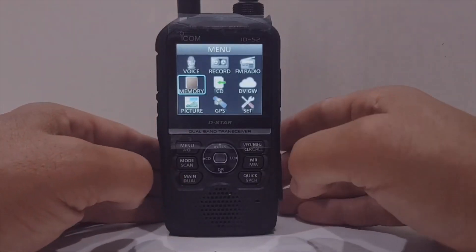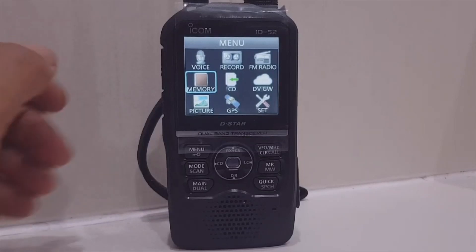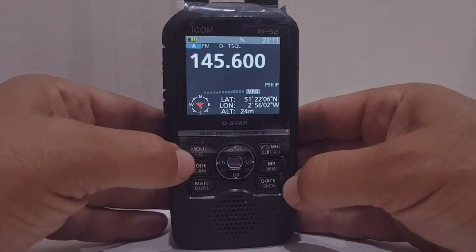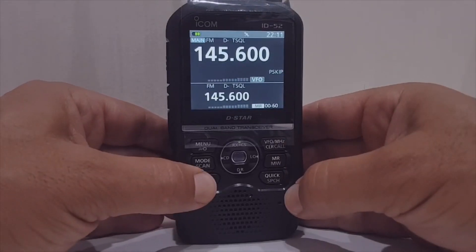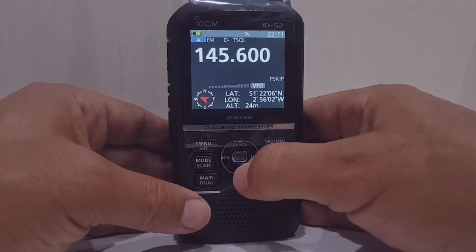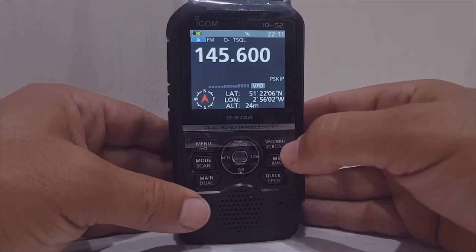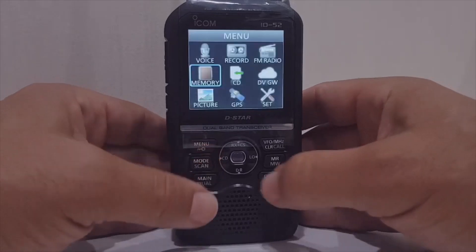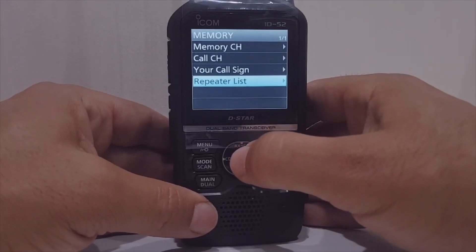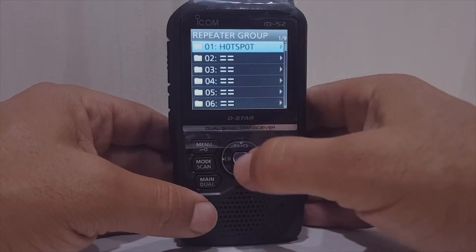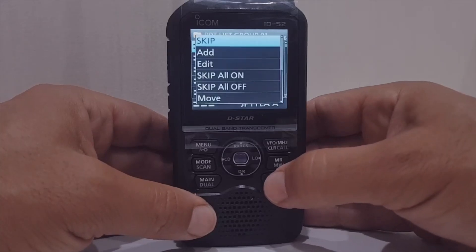Now let's add our hotspot into the ID-52. Go back to the normal screen — I'm in single mode by holding down the main dial. You have to not be in DR mode; if DR mode is showing, come out of it. Go to Menu, then go through and select Memory, then go to Repeater List.